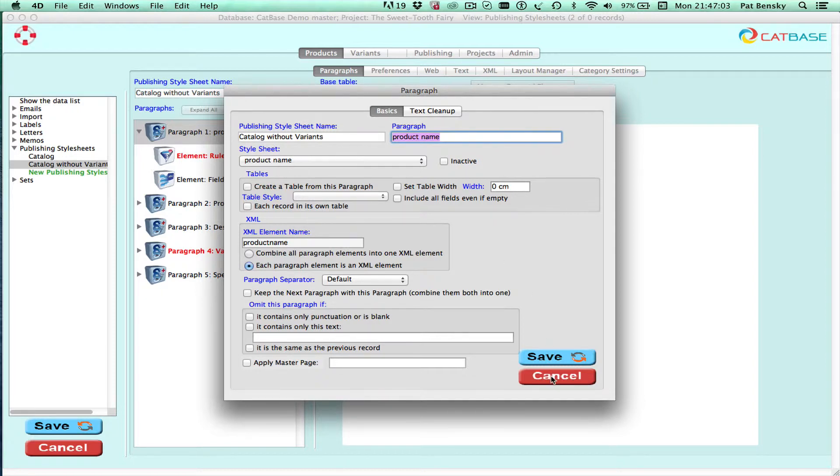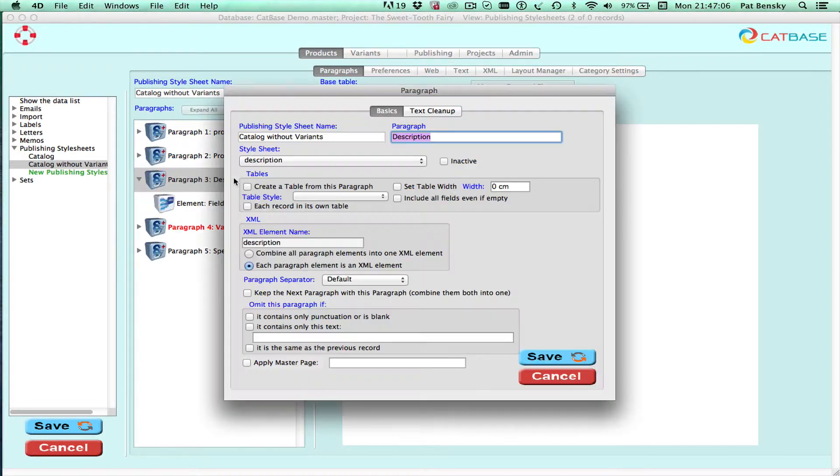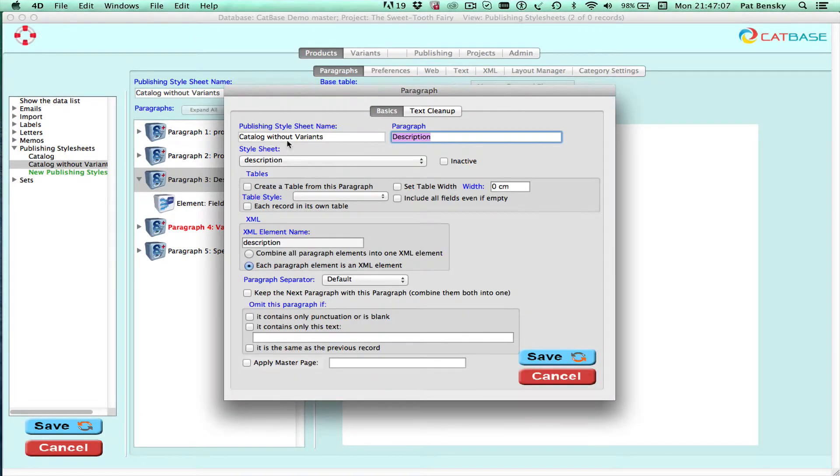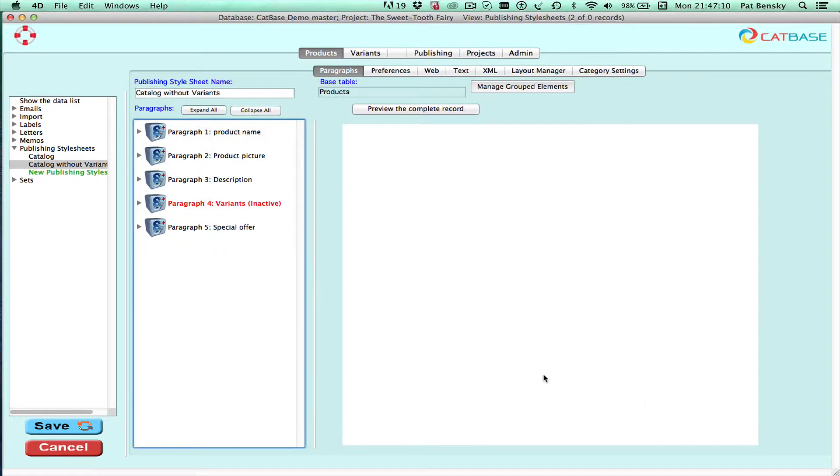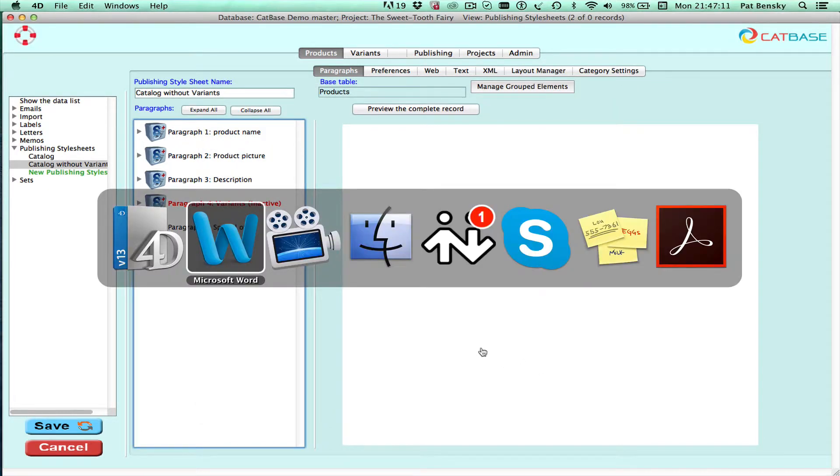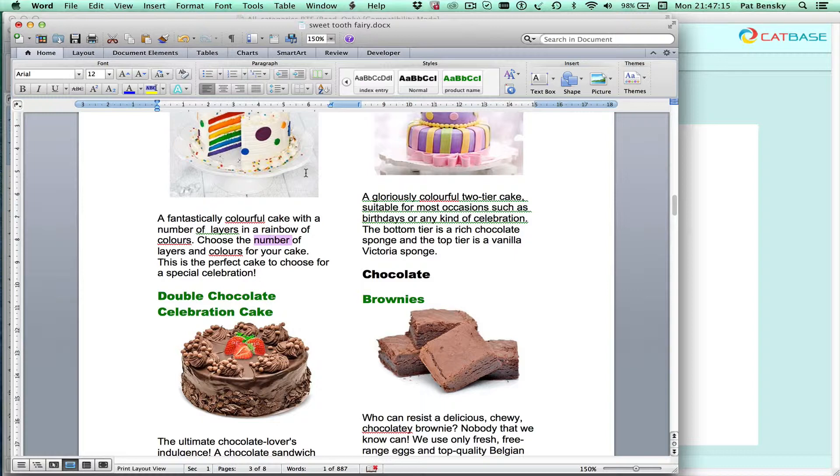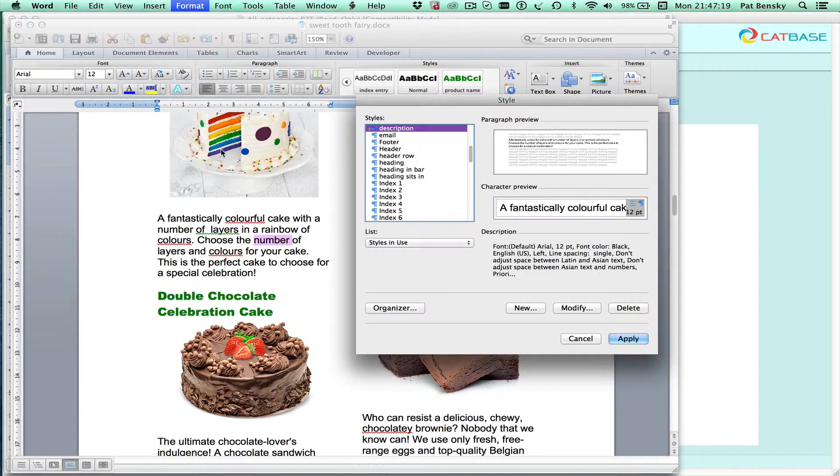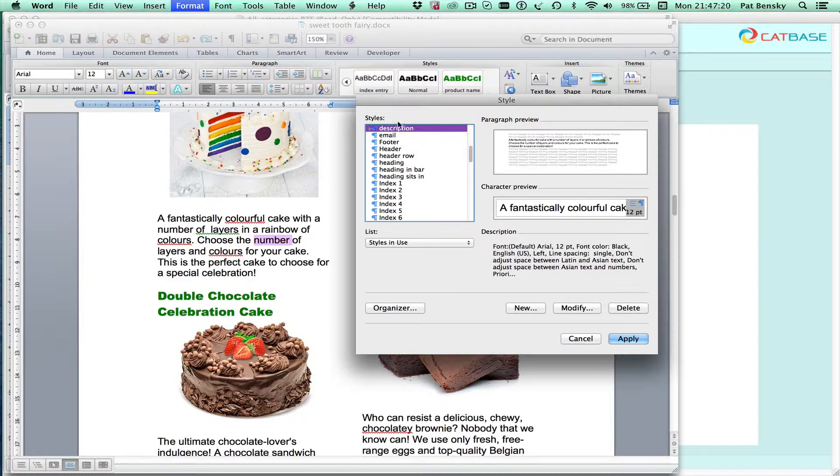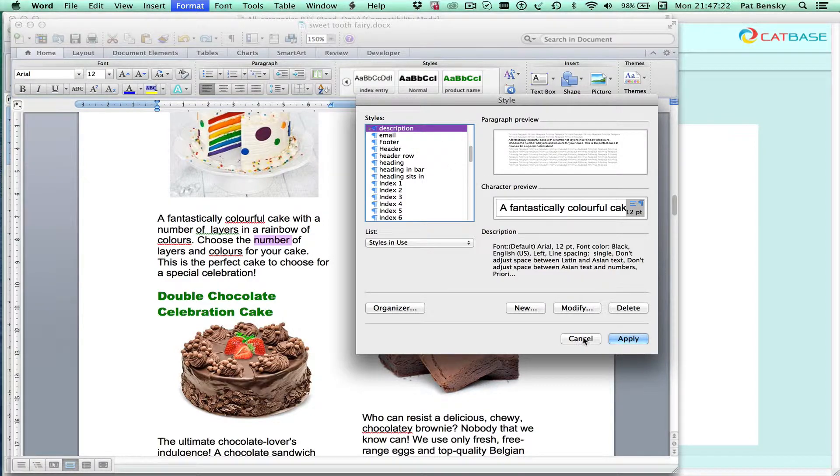So similarly for the description, we've selected this file sheet called description. And if we switch back to the Word, you can see that this is in the description style. So that's how that works.